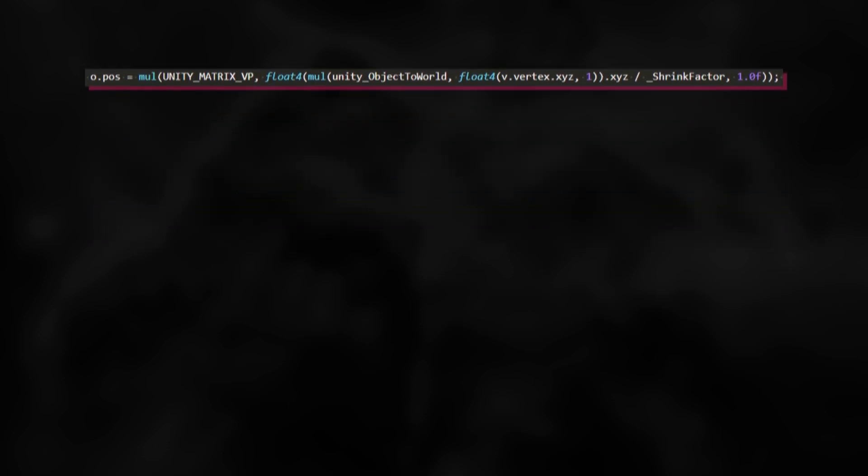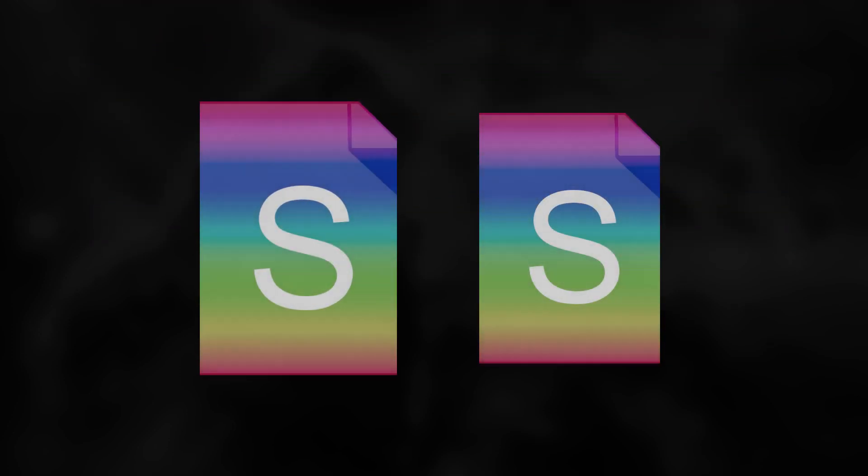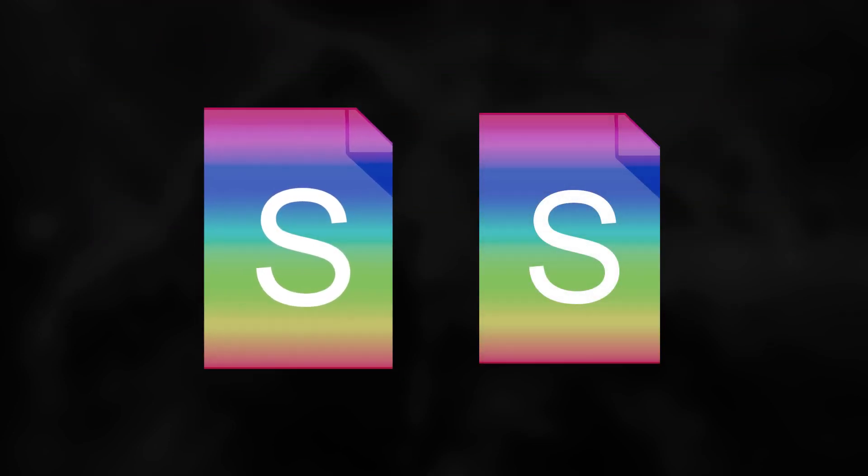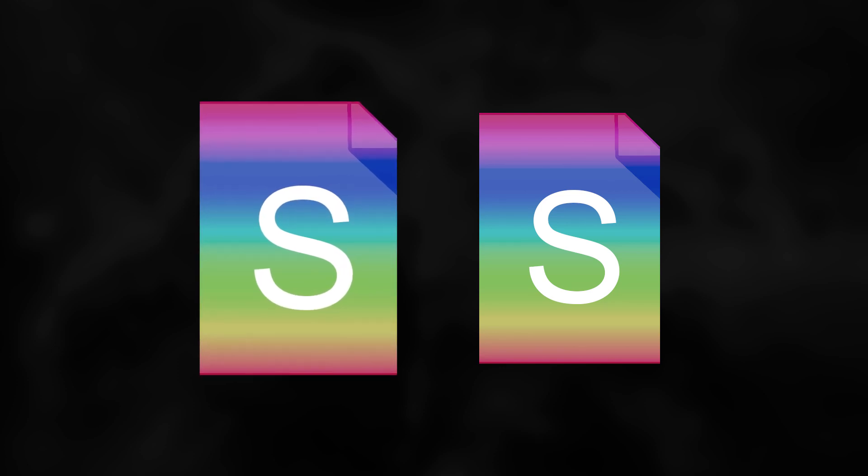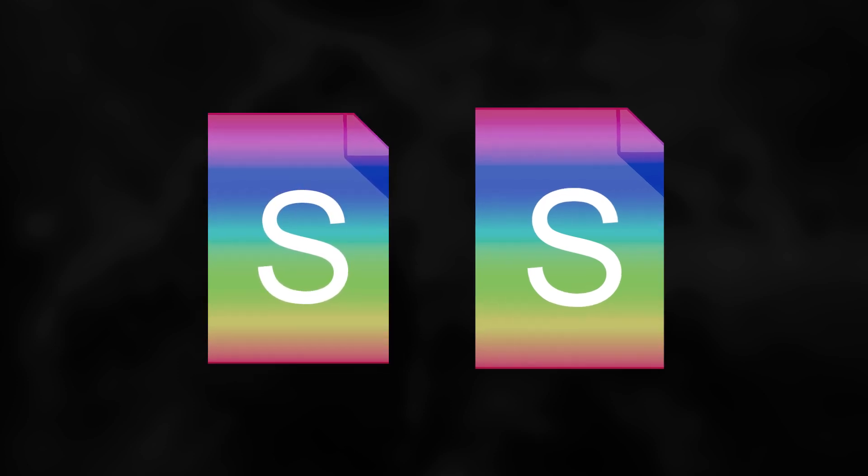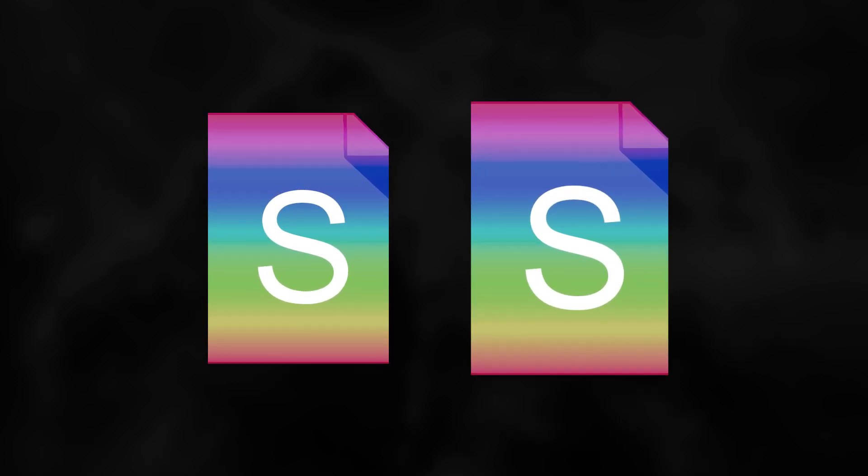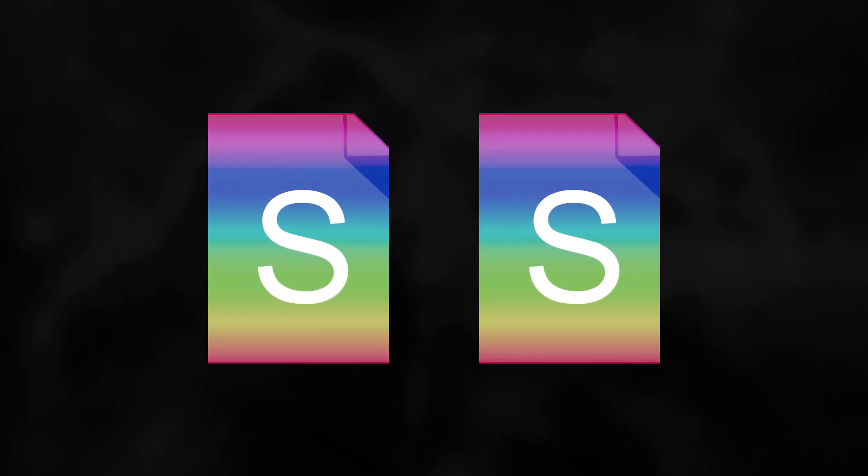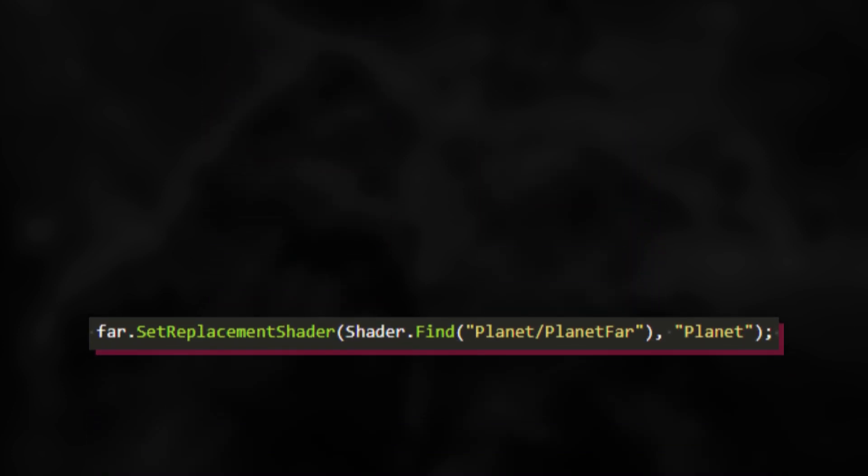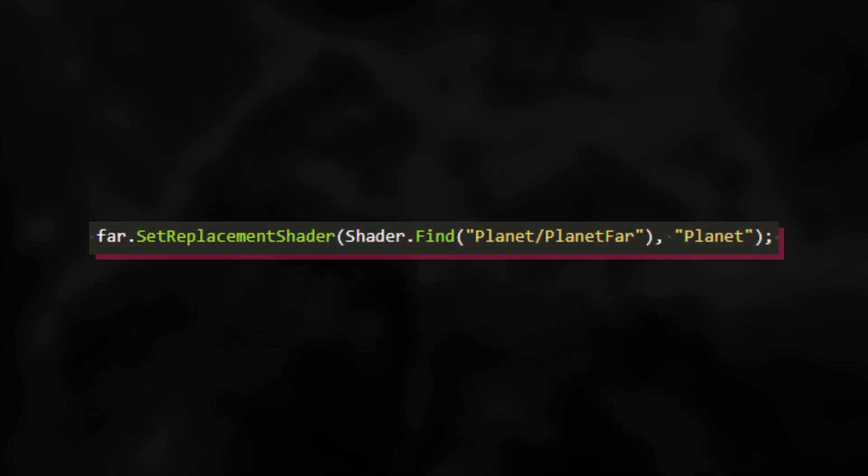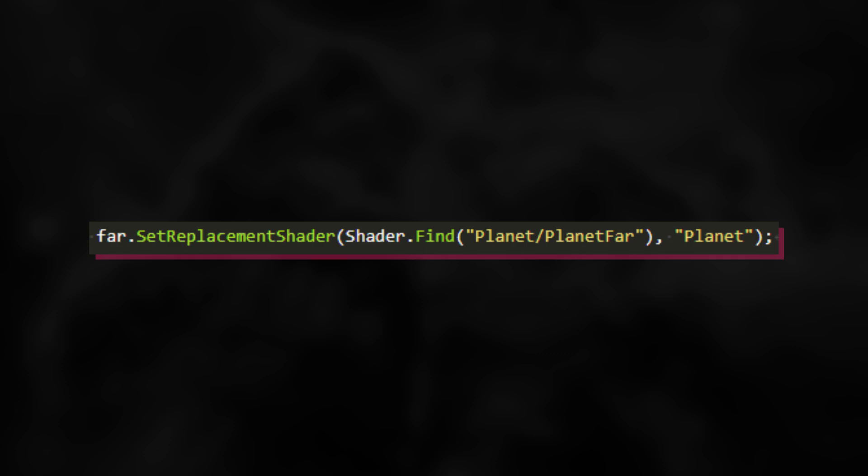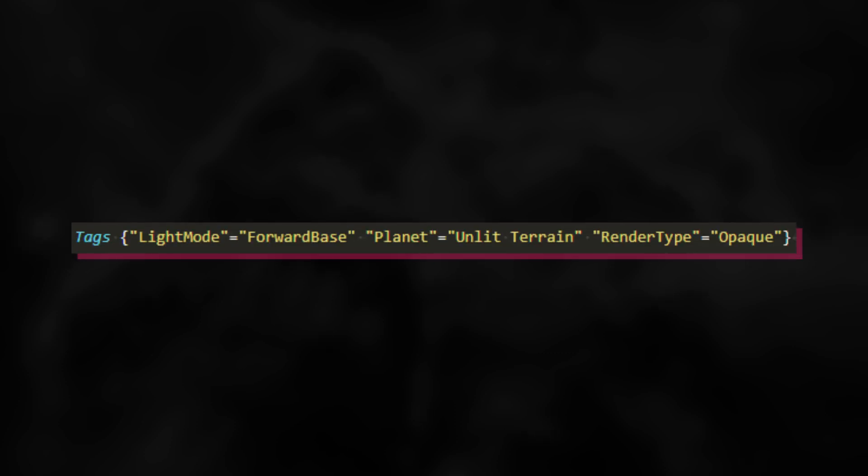We want the main camera to render the planet using the normal planet shader, but we want the far away camera to render using our new shader. To do this, I use SetReplacementShader. By calling it on the far camera, I can find all shaders that use a specific tag and replace them with our new shader. I've created a tag called Planet and added it like this to both the normal and the far away planet shader.